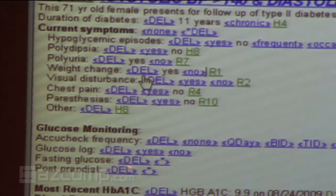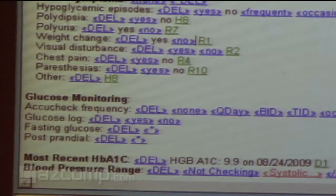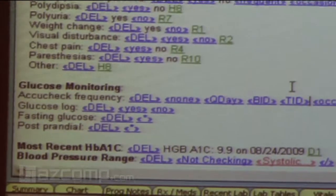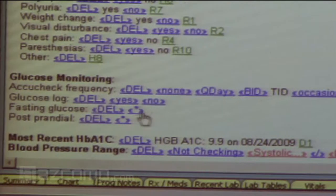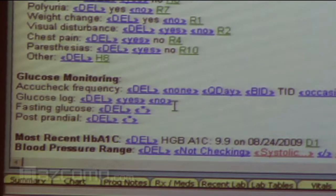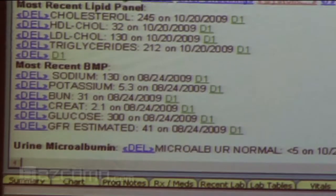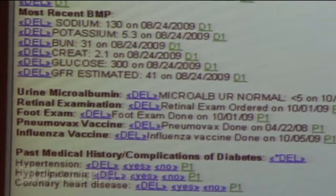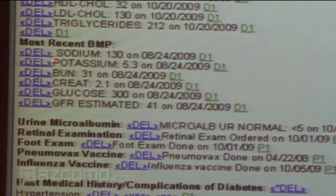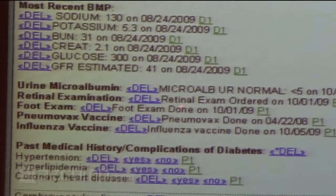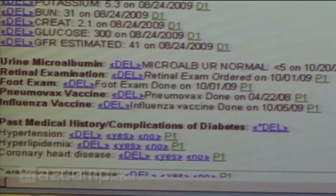Daisy has been checking her blood sugar about three times a day. Control Z is very important if you make a mistake. We can document her fasting AccuChecks, with fasting glucose ranging in the 120s. Automatically when we open this diabetes note, it pulls in the last hemoglobin A1C — you no longer have to thumb back through the chart to find that last A1C that was misfiled. It also pulls in our last cholesterol readings, the last BMP, our microalbumin, retinal exam, and when it was ordered or done. This is all the behind-the-scenes work happening for you as a provider.